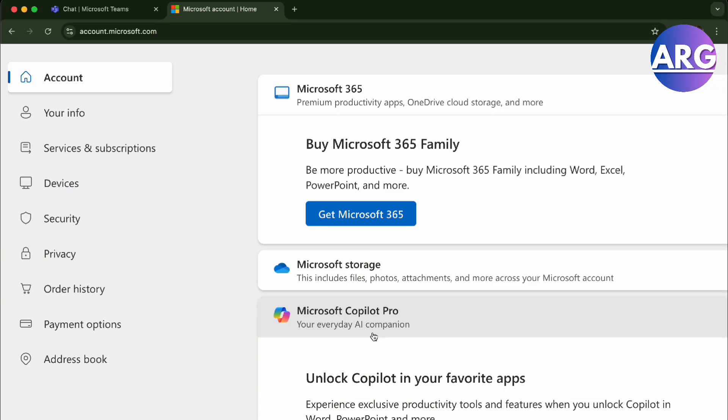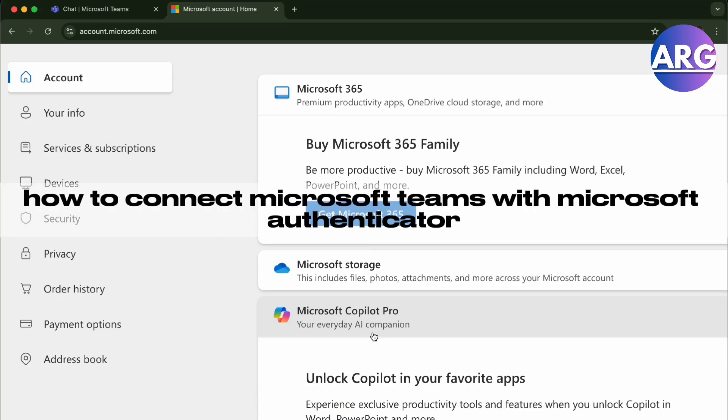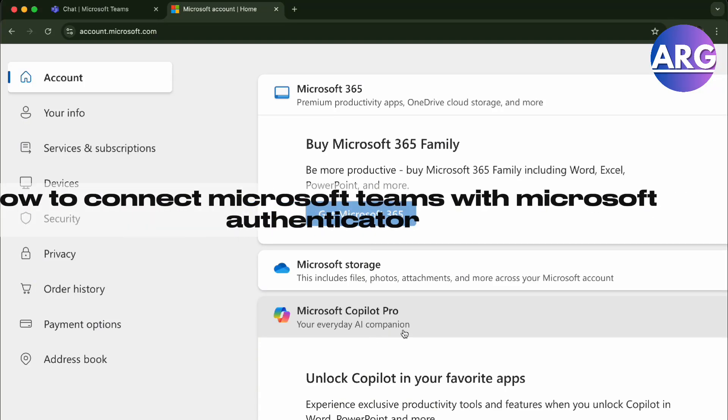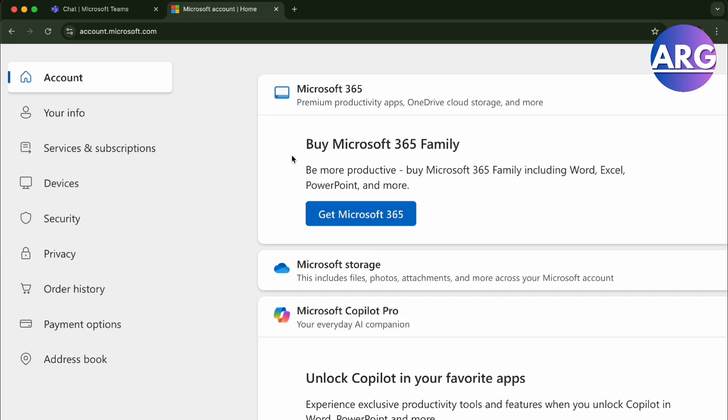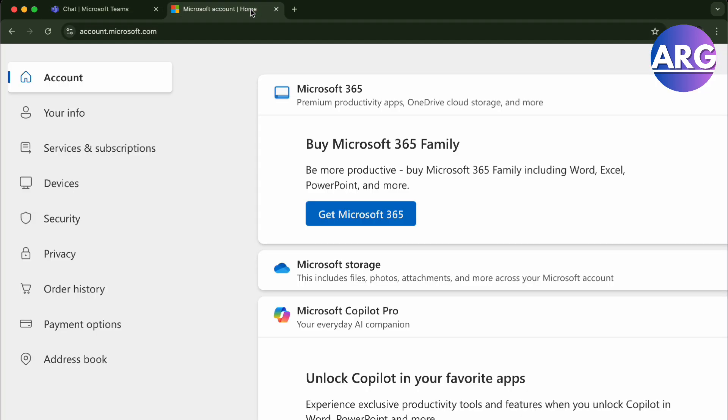Hello guys, in this video I'm going to show you how to connect Microsoft Teams with your Microsoft Authenticator. Once you're in Teams, you want to go to your own account to redirect you to your Microsoft account.